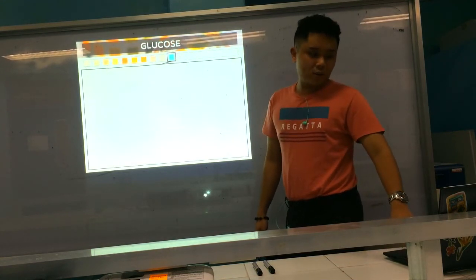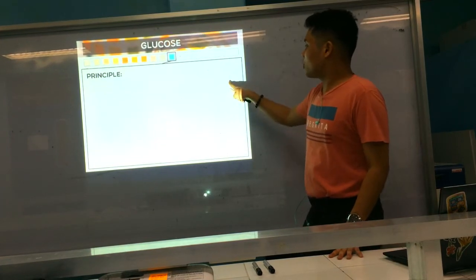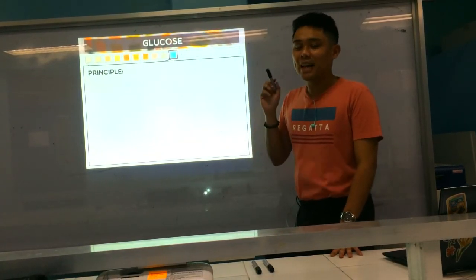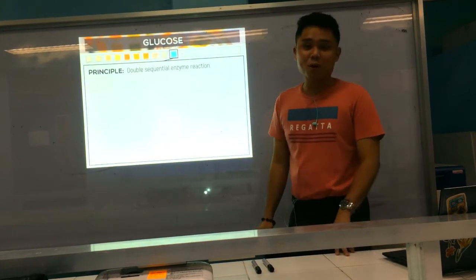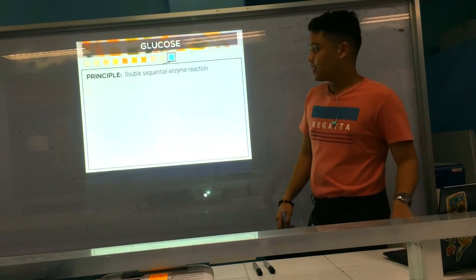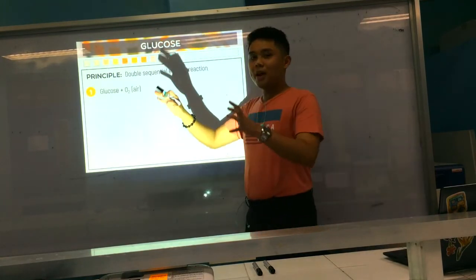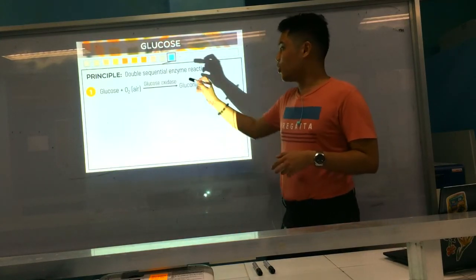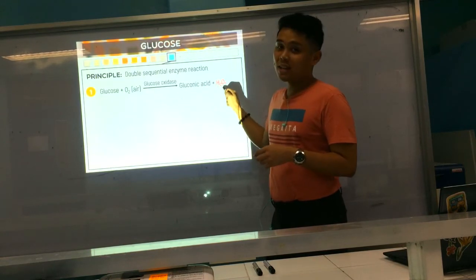Next, we go to the principle of glucose. For glucose, it's your double sequential enzymatic reaction. This is the first reaction: glucose plus air, in the presence of the enzyme glucose oxidase, which converts glucose to gluconic acid and hydrogen peroxide.